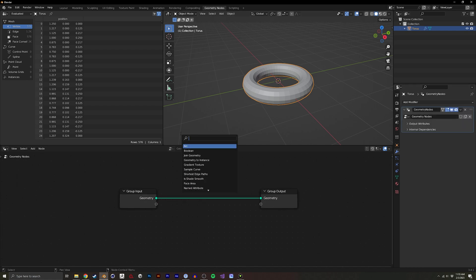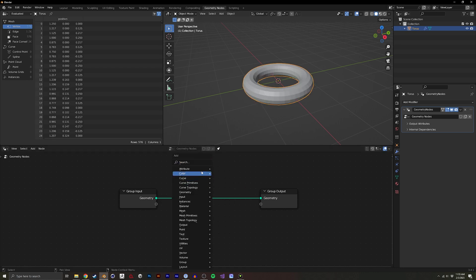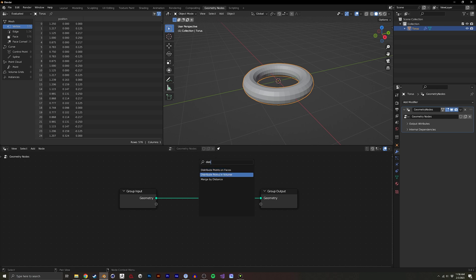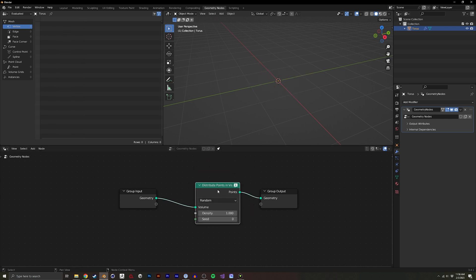By default, we're probably used to seeing tutorials that do distribute on face, but instead of using that, we're going to do distribute on volume. By default it doesn't show anything, there's a little warning sign here, and it says input has unsupported type mesh.